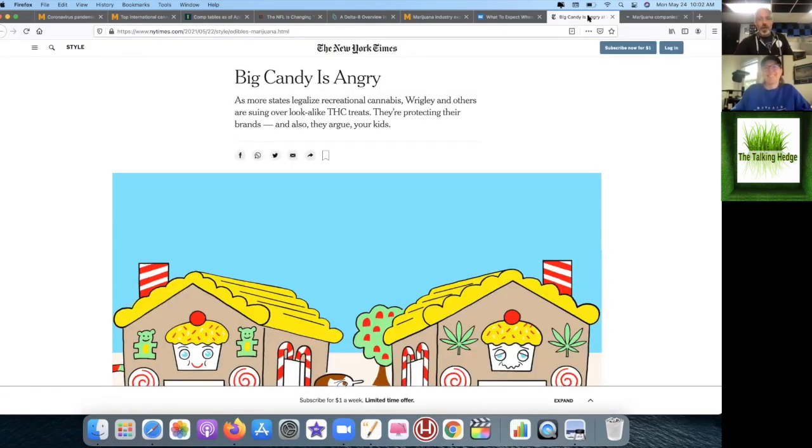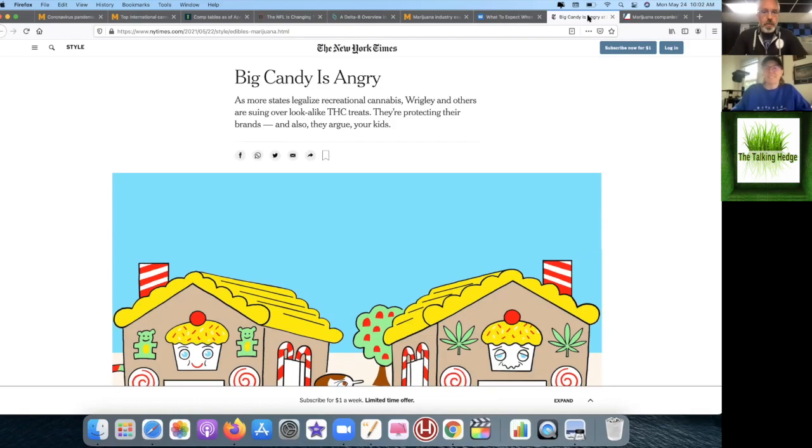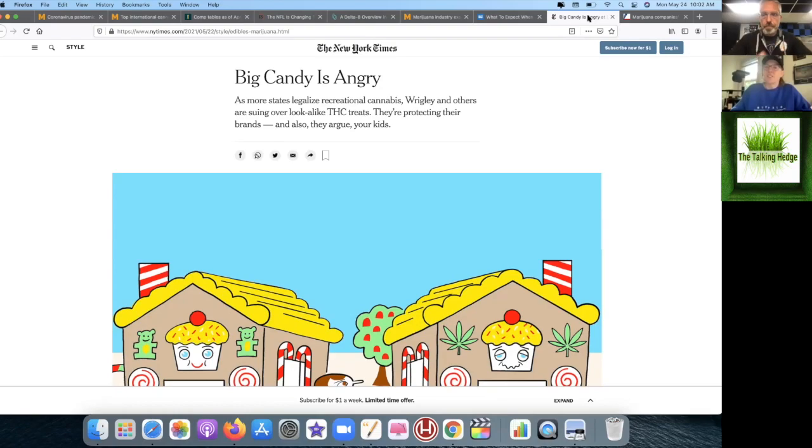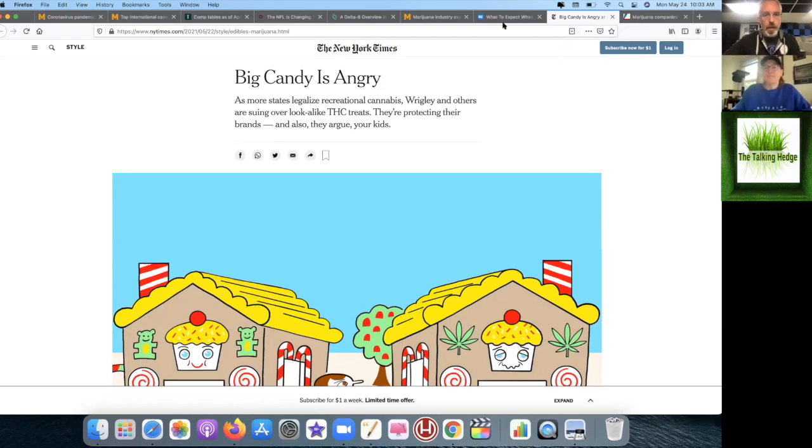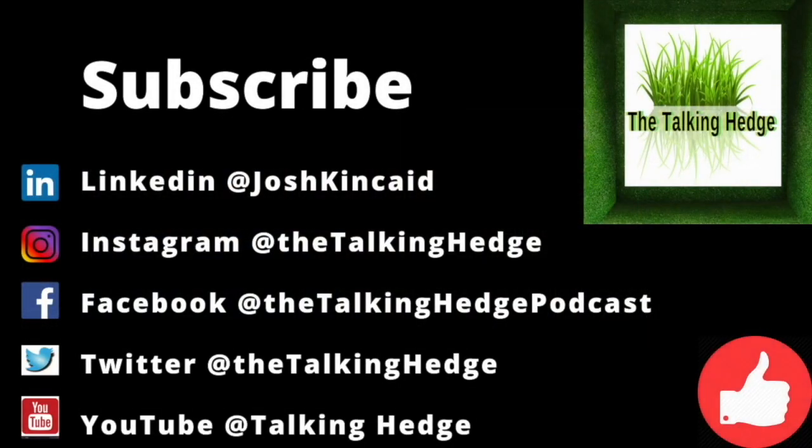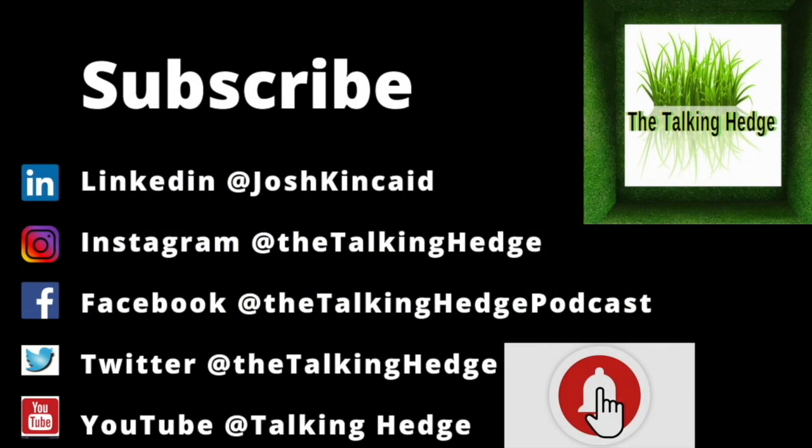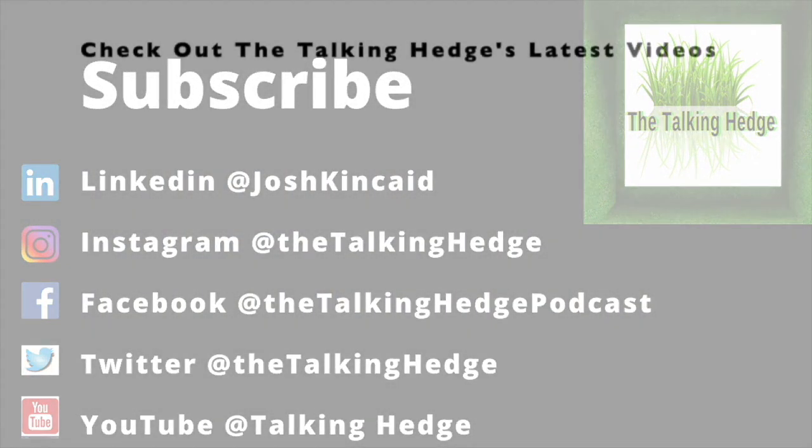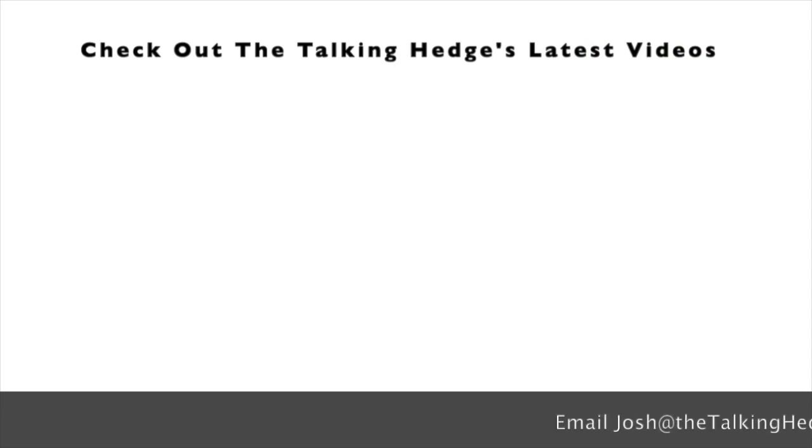With that, we're going to roll this one up. I want to thank my guest Katrina Glugowski, angel investor and attorney. Thanks for this brief little chat about Delta-8. I'm Josh Kinkade. This is The Talking Hedge. Don't forget to like, share, and subscribe. Don't forget to smash that like button on your way out and check out these other videos that we've got.